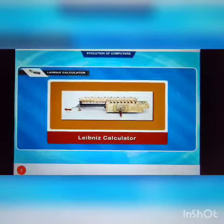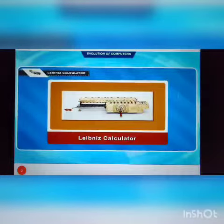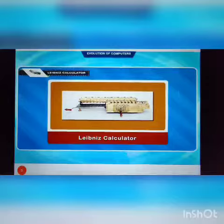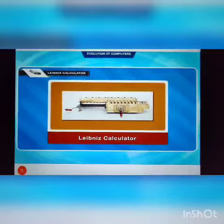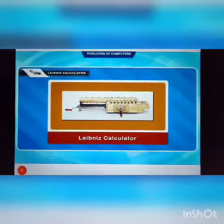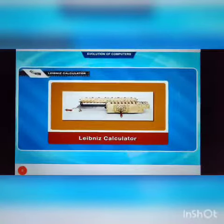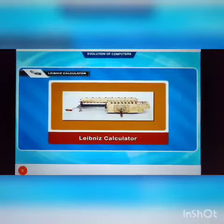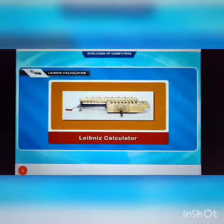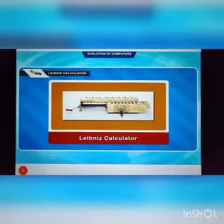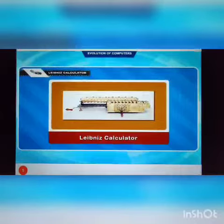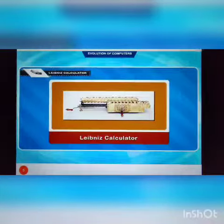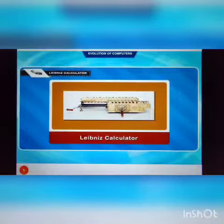Leibniz Calculator. In the year 1671, a German mathematician, Gottfried Wilhelm Leibniz, modified the Pascal Calculator and developed a machine which could perform various calculations based on multiplication and division as well.